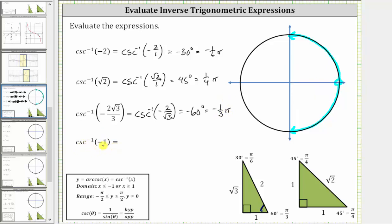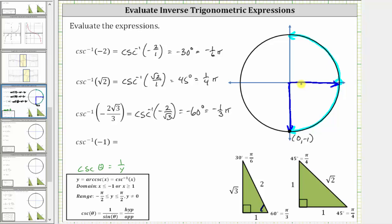The last expression is inverse cosecant of negative one, which we cannot evaluate using reference triangles. We must use the unit circle or our knowledge of the cosecant graph. Since cosecant theta equals one over y on the unit circle, we need the point in this interval where one divided by y equals negative one, which occurs when y equals negative one. In this interval, y equals negative one at the point with coordinates (0, -1). Therefore, rotating clockwise, the angle is negative 90 degrees, or negative pi over two radians.